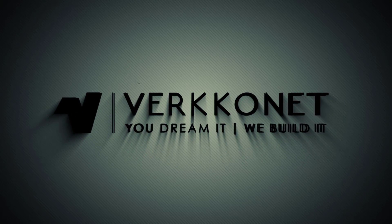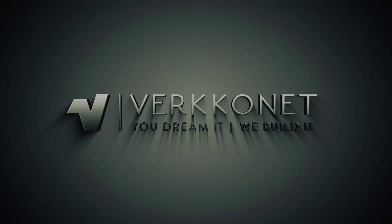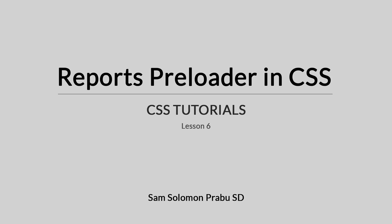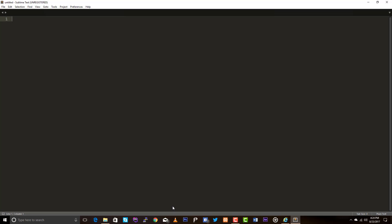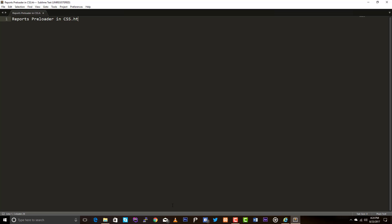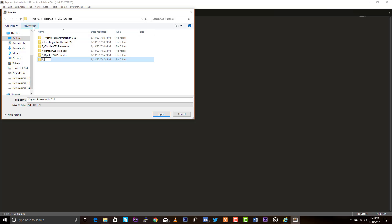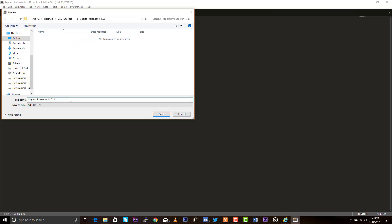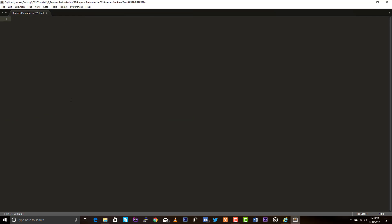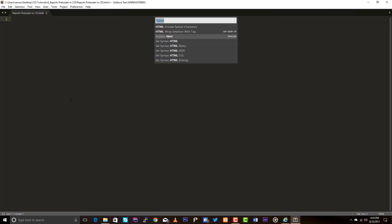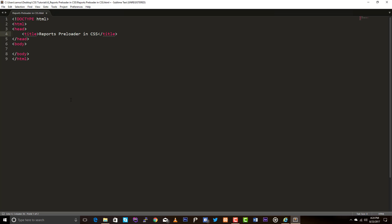This is Sam. Let's quickly create a new HTML file and store it inside a new directory. This is the sixth video in this series. I just want to remind you, you can always find the source codes in the video description below. Many of you keep asking me for the source code, so please check the video description before asking. Let's insert the HTML snippet and add the title 'Reports Preloader in CSS'.